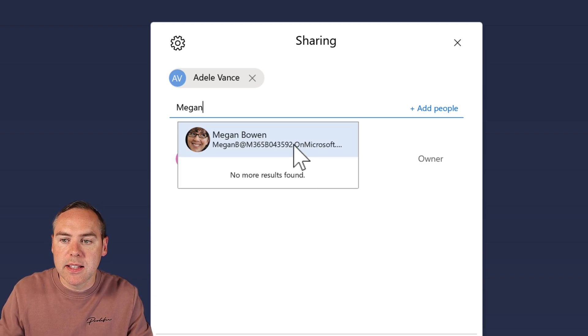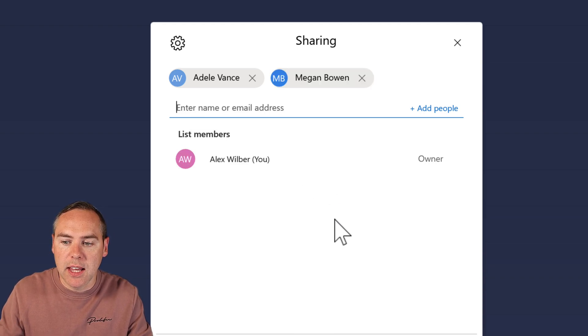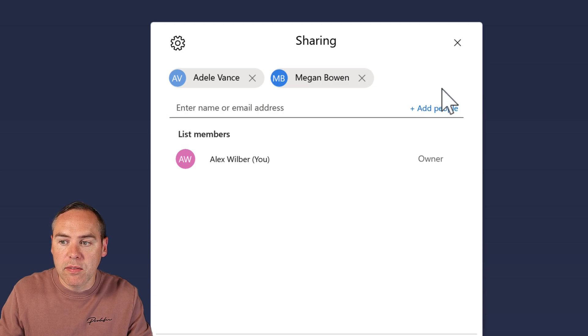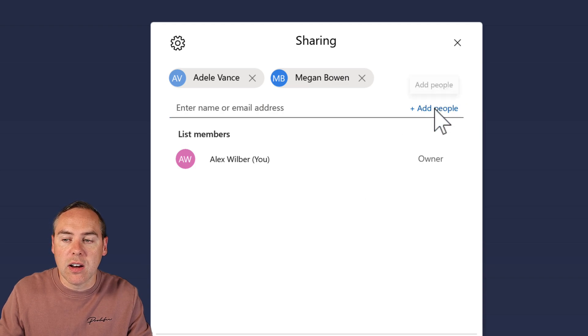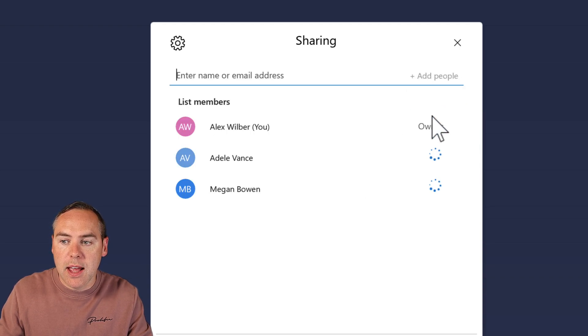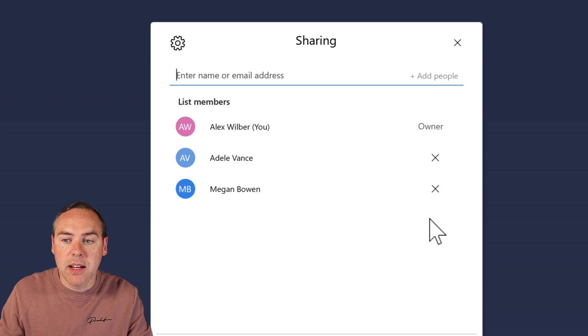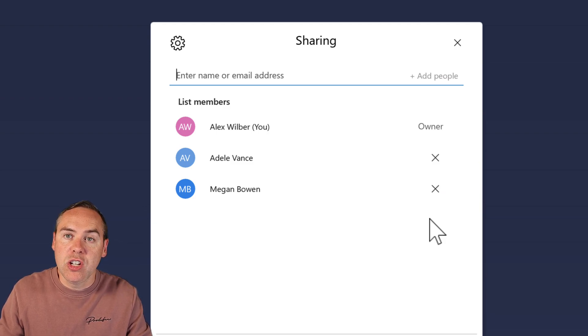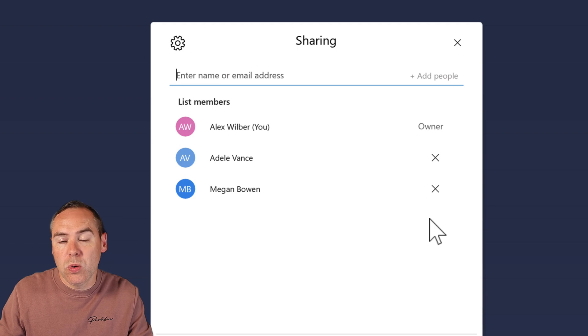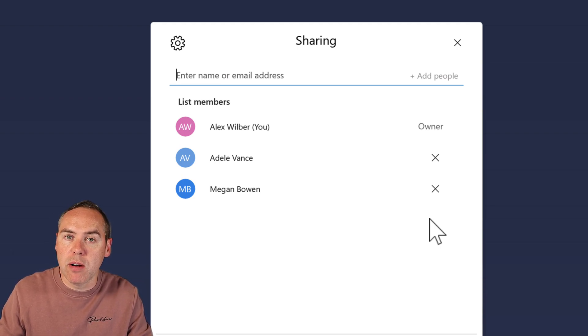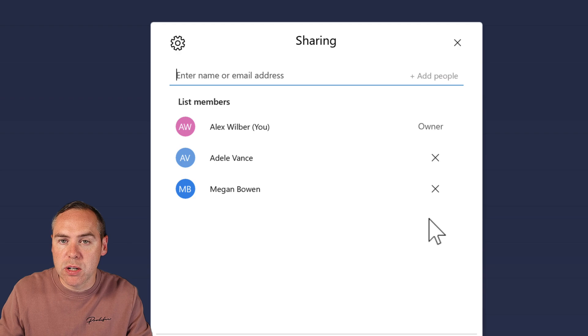Once you've done that, you can click on Add People. As you can see, it now begins to add Adele and Megan into this shared list. They will be able to pick up any tasks inside this list in their own Microsoft To Do. But in addition to that,